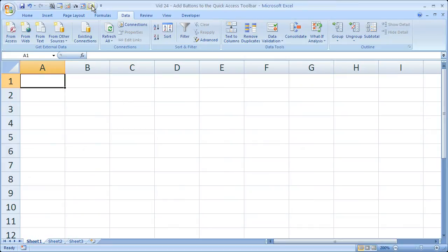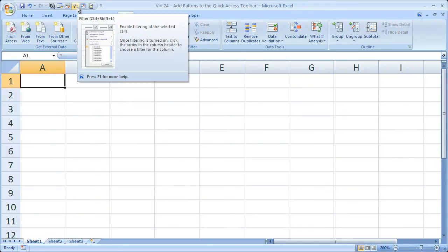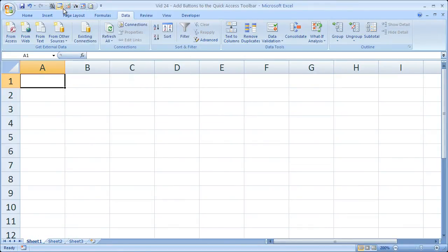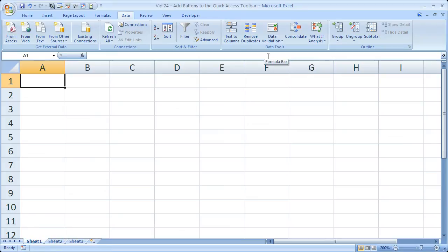So you can see that is a quicker and much easier way to add buttons to your quick access toolbar as long as you're already familiar with where the buttons are located on the ribbon.